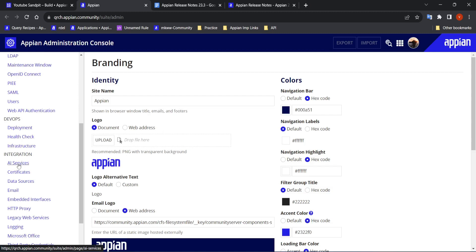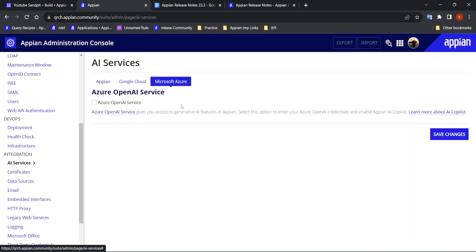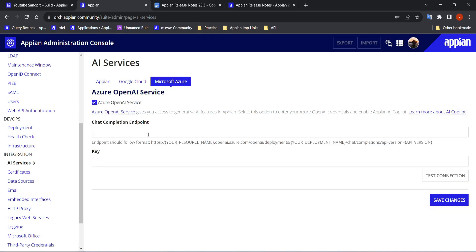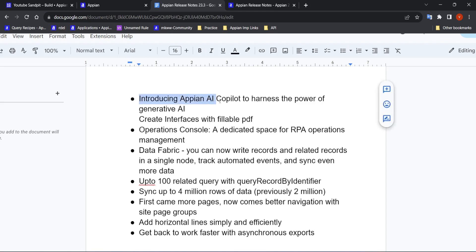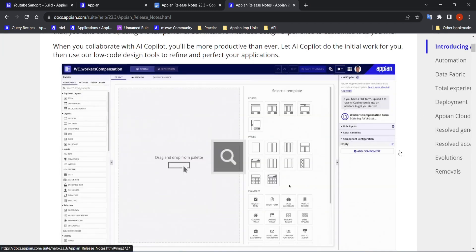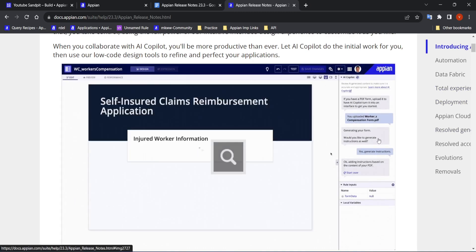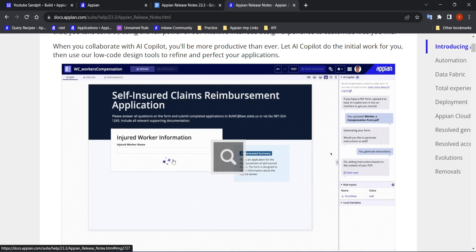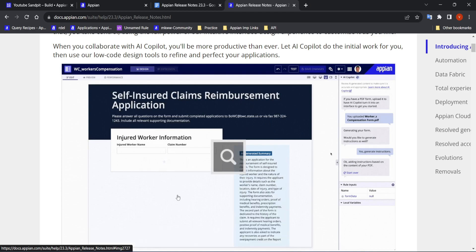The limitation is that you have to go in the admin console, and I won't be able to show this because it needs a license with Azure. In AI services, you have the Azure option — Microsoft Azure — and if you check the AI Co-Palette checkbox, it needs an endpoint and a key. I don't have credentials for Azure, so I won't be able to show how AI Co-Palette works in real time. But in the documentation they have provided, you can chat with the AI Co-Palette and also create interfaces with some file upload.